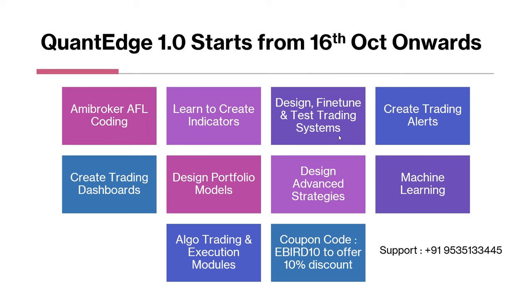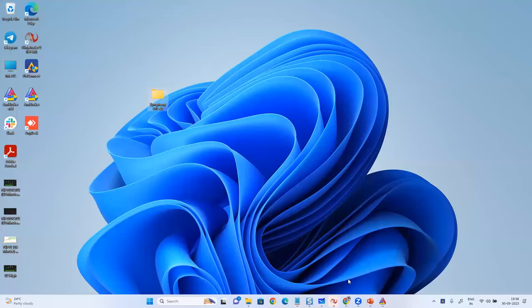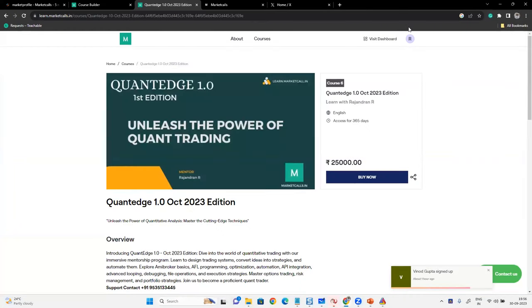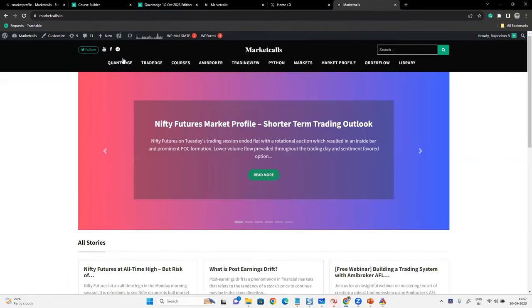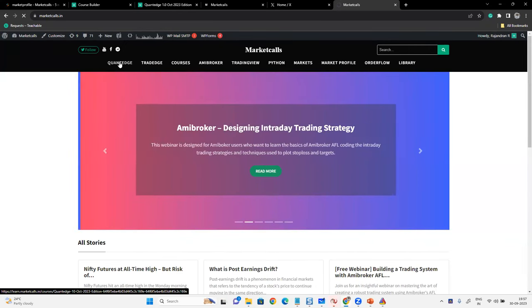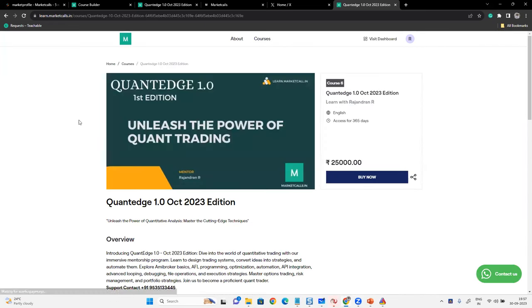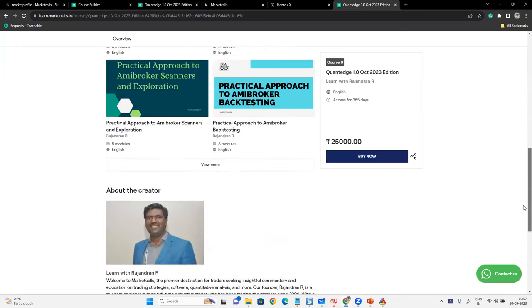How to subscribe to the course? Go to marketcalls.in, click on Quantage. You'll be able to access the basic and advanced course combined together as a package. This course is 80-plus hours and will run for approximately one and a half months.